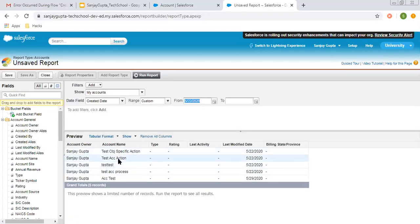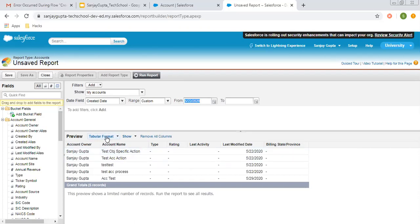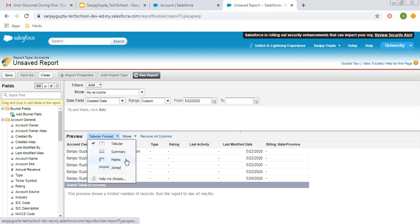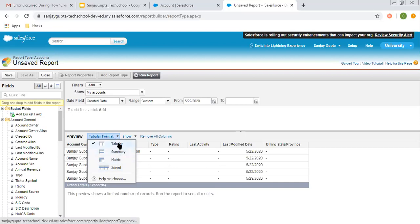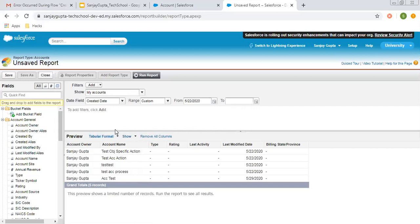As I select this, you can see some fields are selected by default and the report format is tabular format. If I click here, you can see Summary, Join, and Matrix — other report types are also available. In Lightning, we don't have these formats listed like this. In Lightning experience, we have a different UI to create these reports, but here we have a different one.